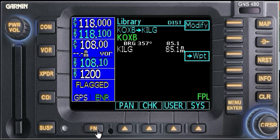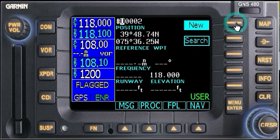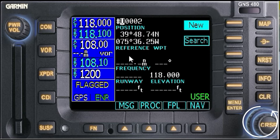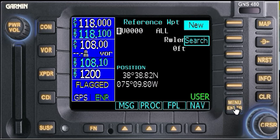We're going to click the FN key, go to User, and create a new waypoint. It's number 2. Then we toggle down until we see 'Change' appear right here — it goes through the lat/long. Once you see the change pop up, hit the menu.